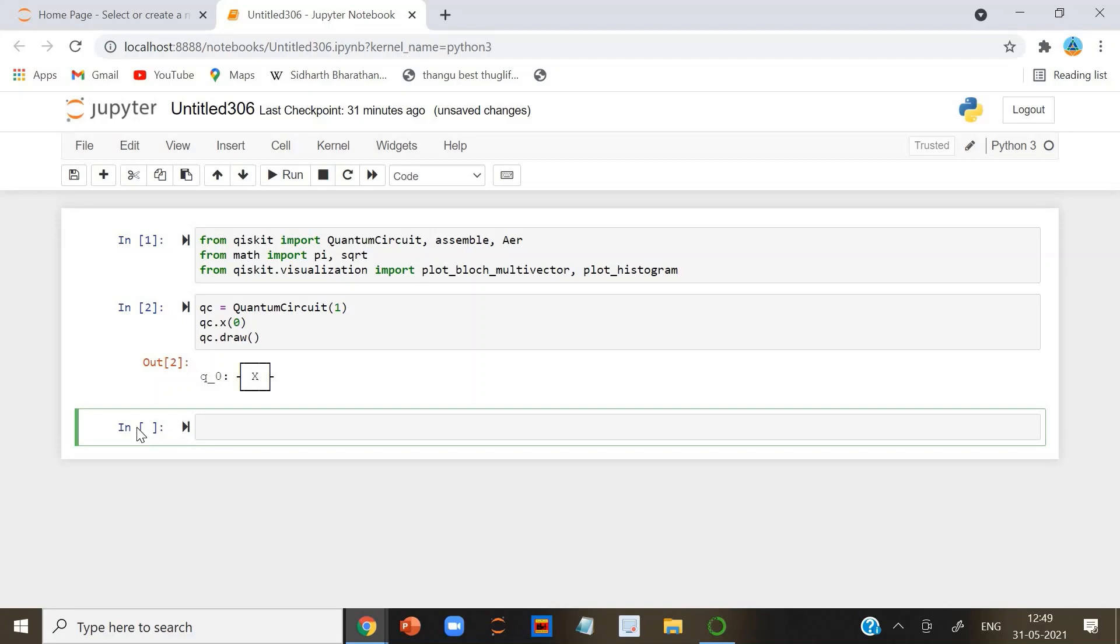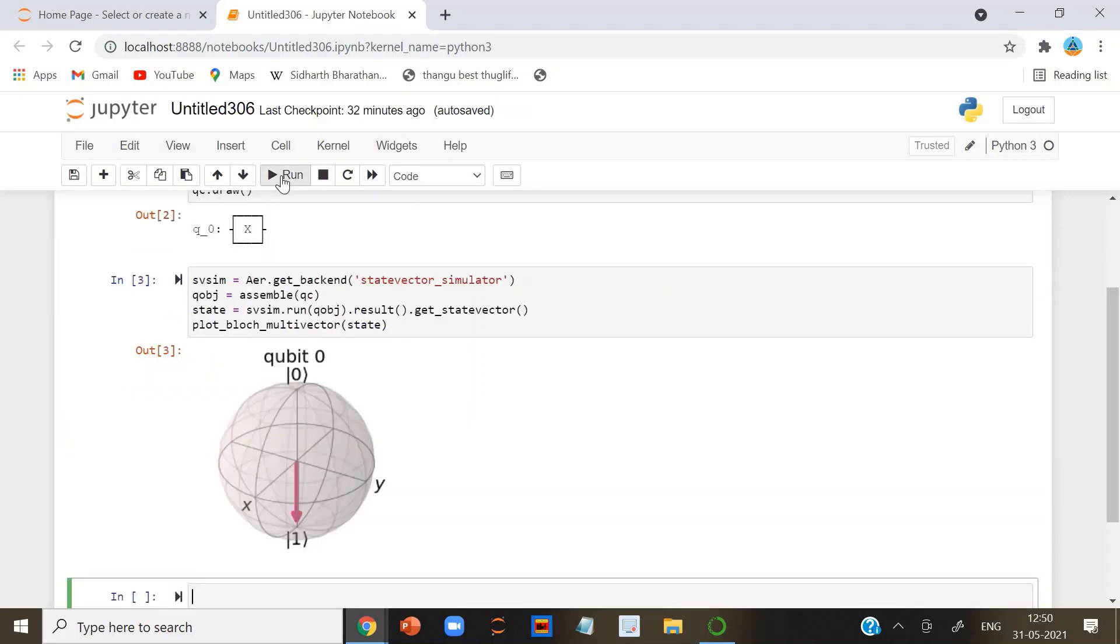Now let's see the result. Here we use plot_bloch_multivector, which takes a qubit state vector instead of the Bloch vector. We can indeed see the state of the qubit is ket vector 1 as expected.